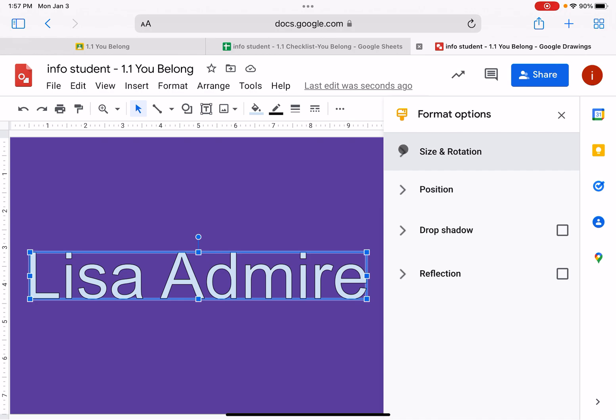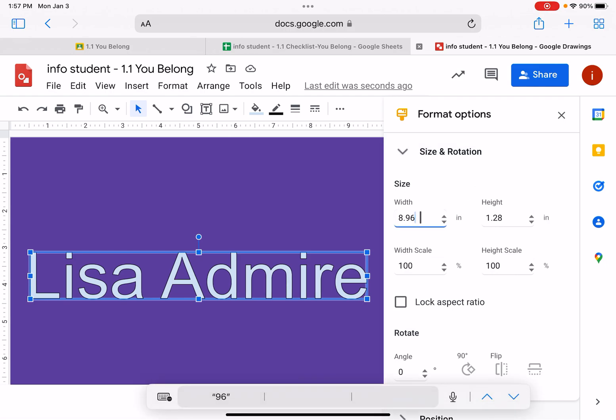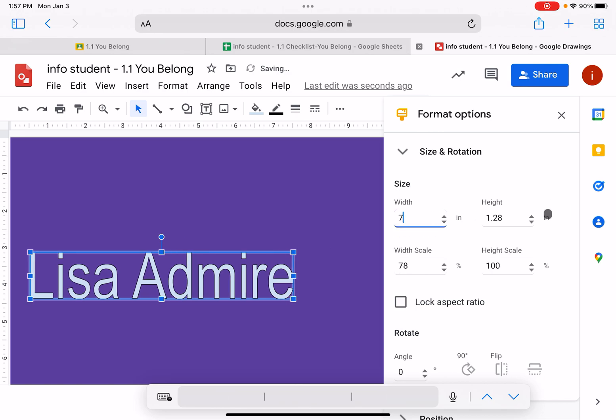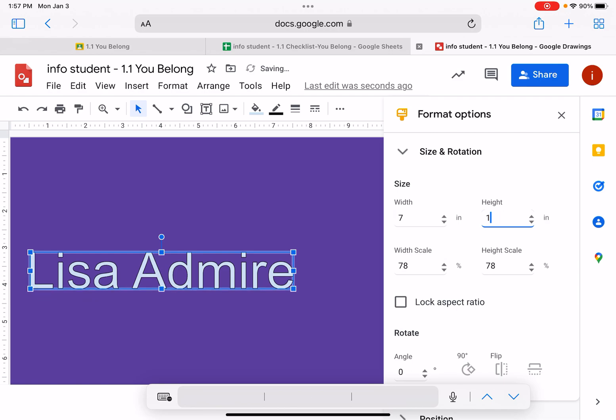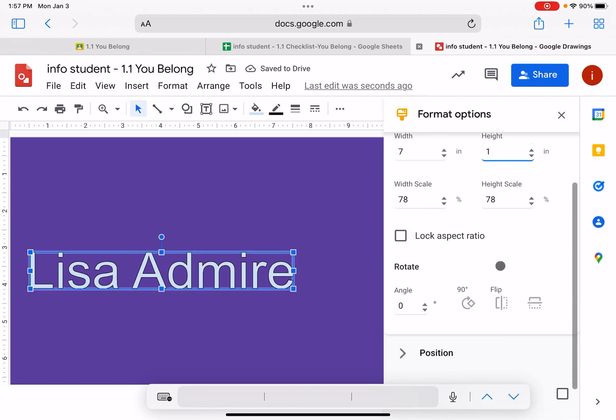What we want to do is show you an easy way under these format options. And there's some other things you could do that you might want to explore. But I want to show you how simple it is to do the size and rotation. I tell you in that task six to resize it by exactly seven inches width and to resize the height by exactly one inch. And then I tell you to rotate it.